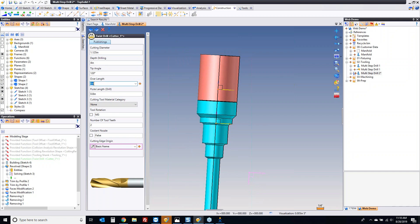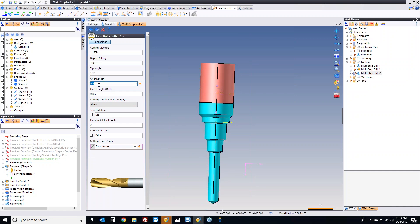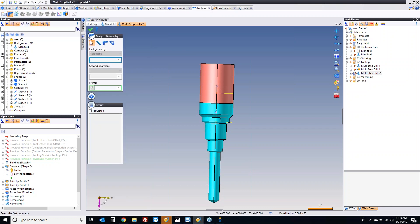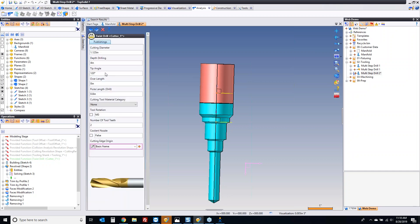This is where it gets interesting. This over length is from our driven point here to here. If we leave it at zero, the software cannot automatically adjust for this. So we're going to measure — let's go to analyze right in the middle of the command. I want a coordinate measurement based off of that zero to that point right there, and that's three and a half inches. So I'm going to come in here and set that to three and a half inches.